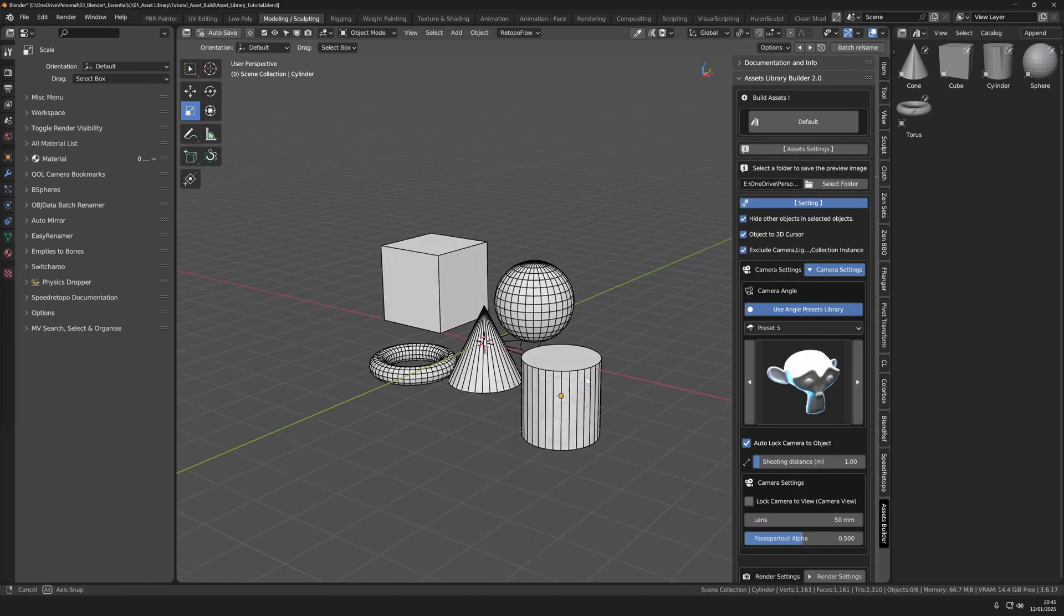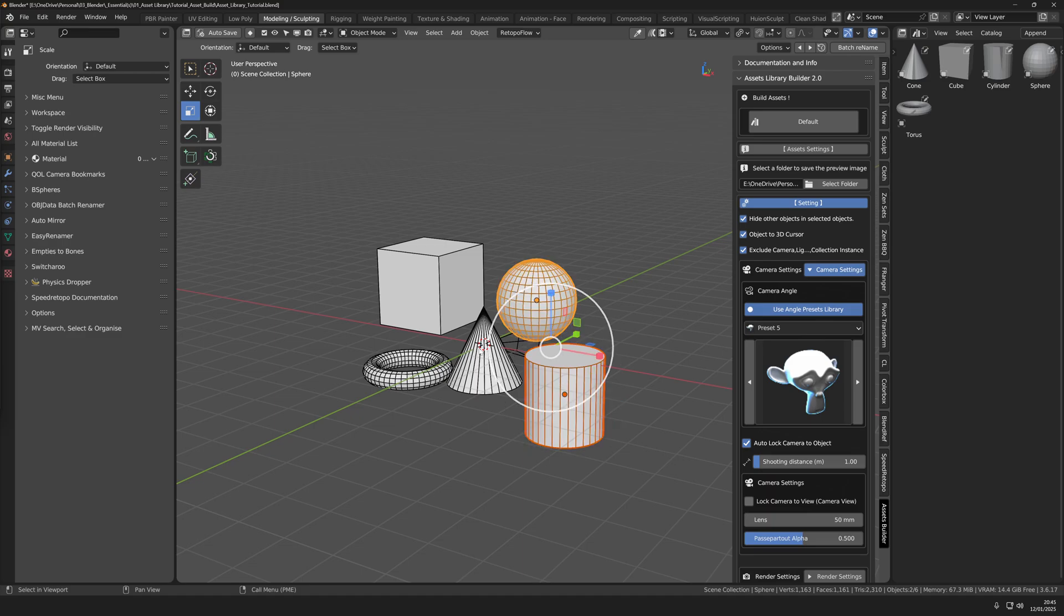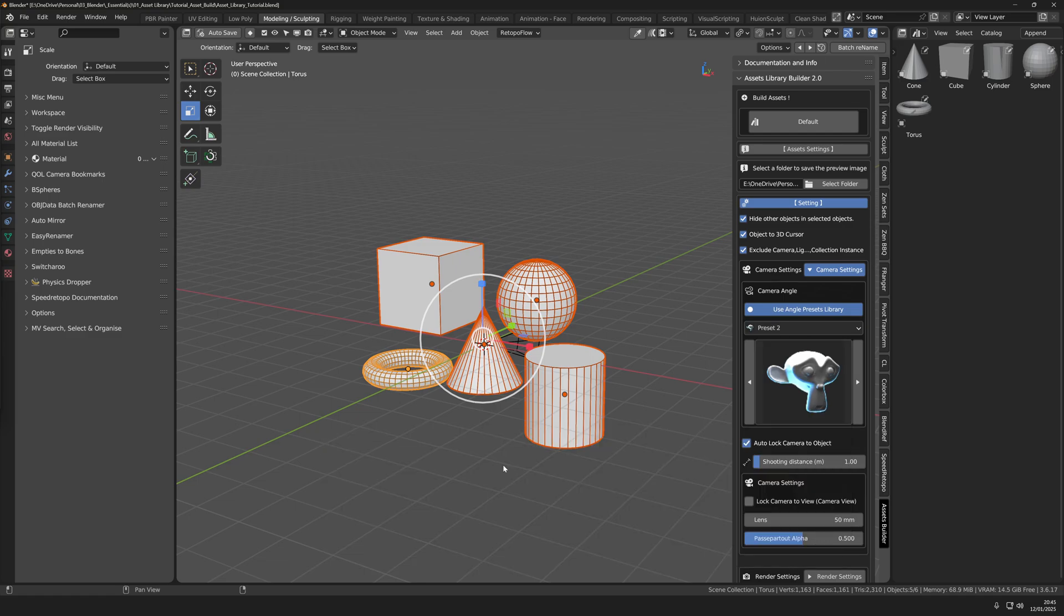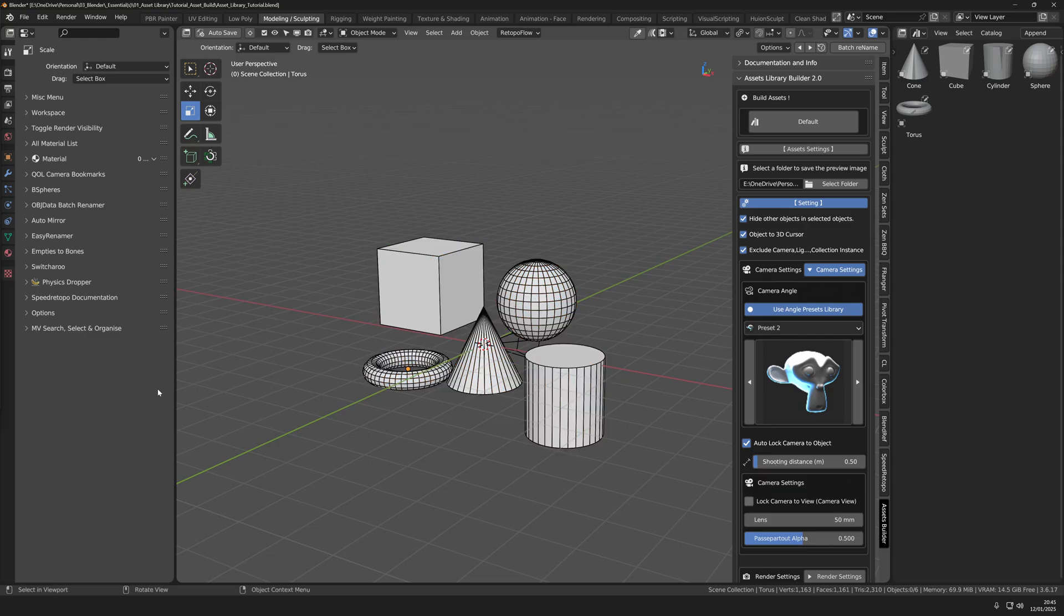For a quick demo select the objects you want to affect and then press this window. This displays the angle each object will look in the thumbnail. Another important menu is the shooting distance. This determines how close the camera will be to each object.